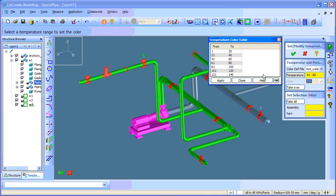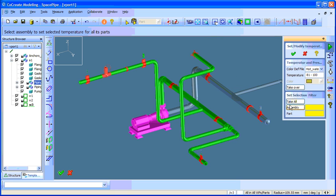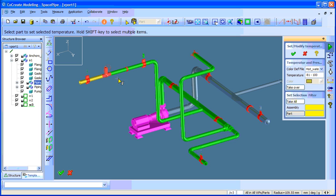And the temperature. Say 80 to 100. I would like to add to particular pipes here. Here. Here.